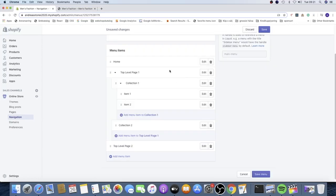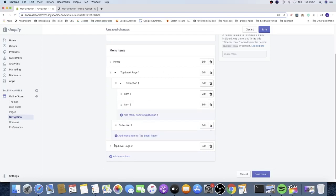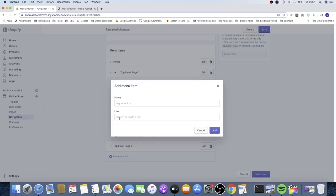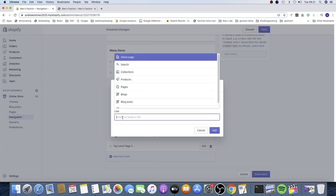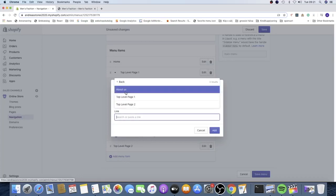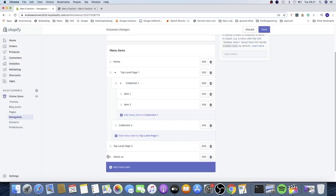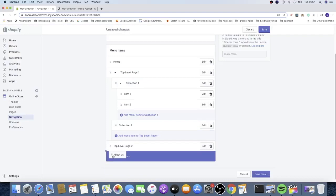The two-level drop down menu is done. For a one-level dropdown, click Add Menu Item, click on Link, go to Pages, click on About Us — rename if you like — then click Add. Click the six dots and drag it one step to the right under the top level page.